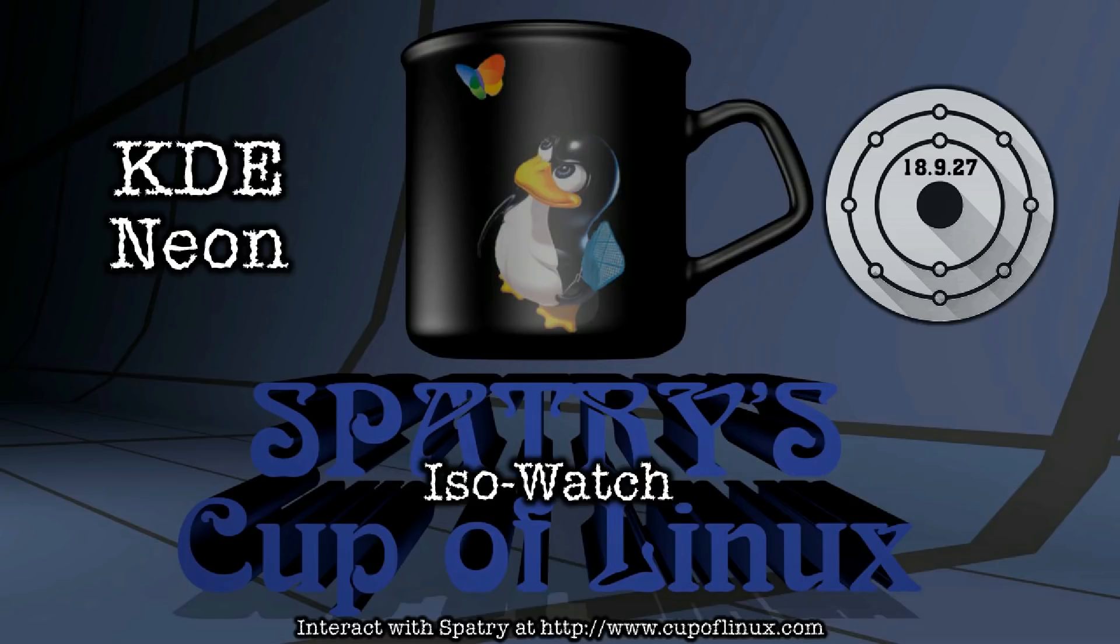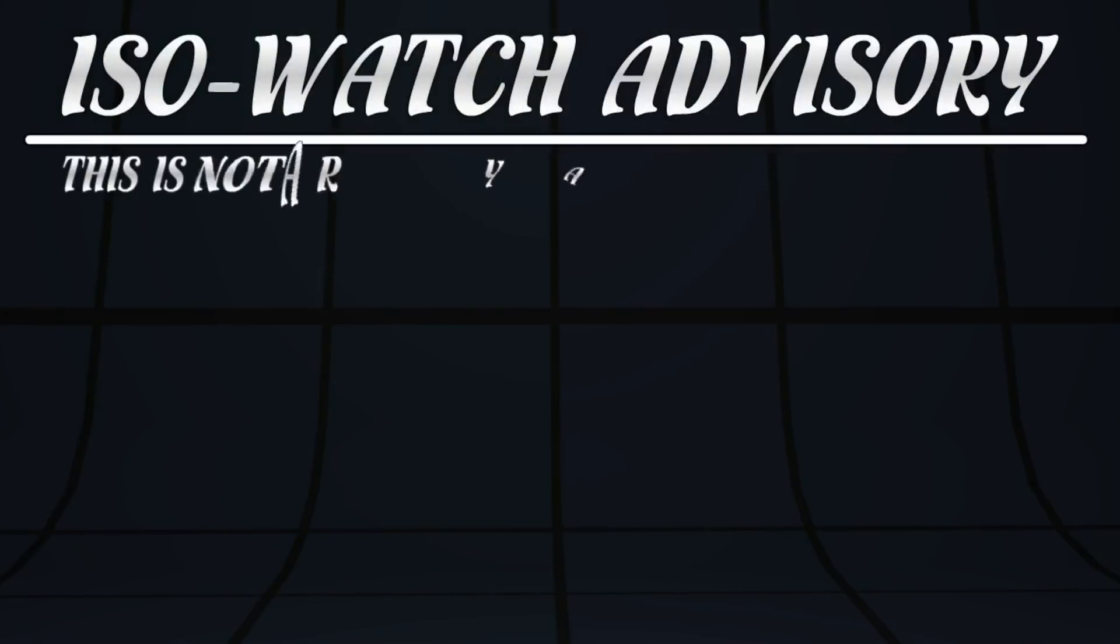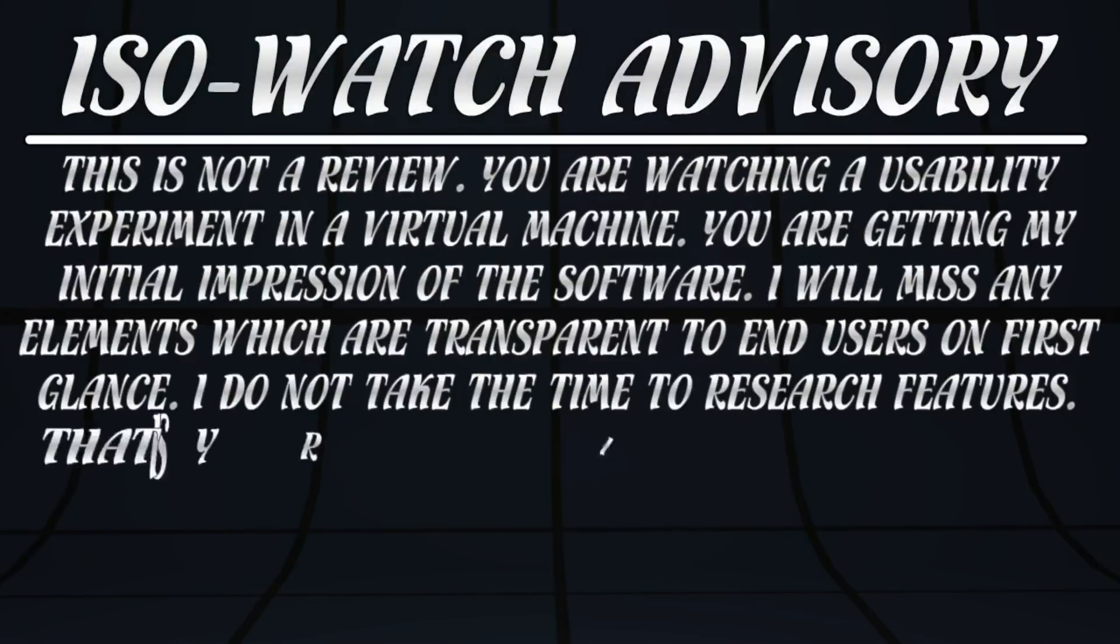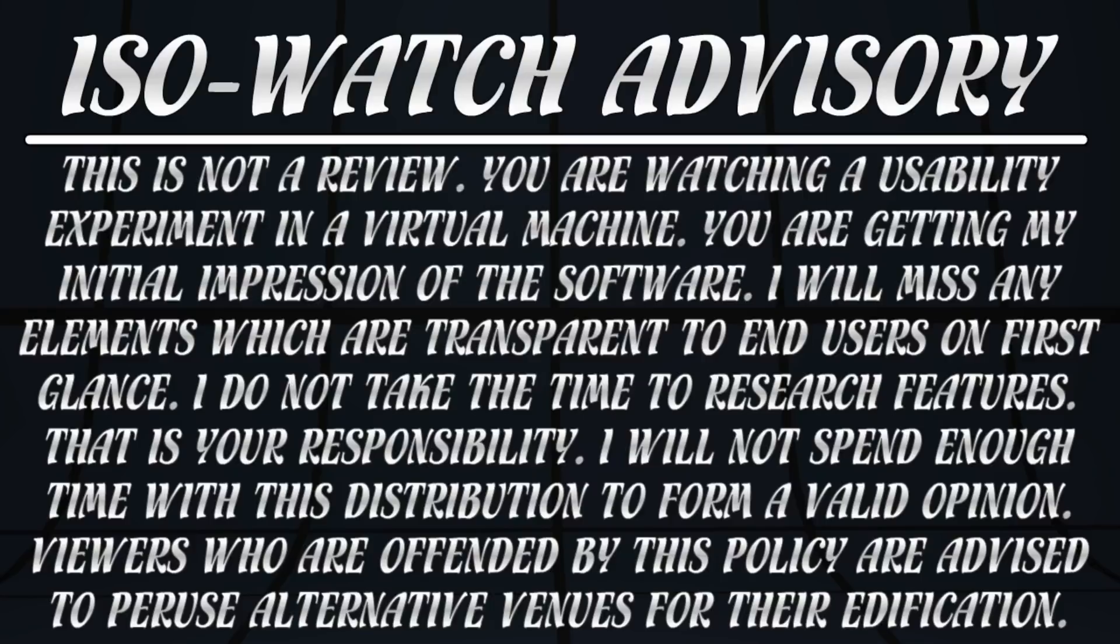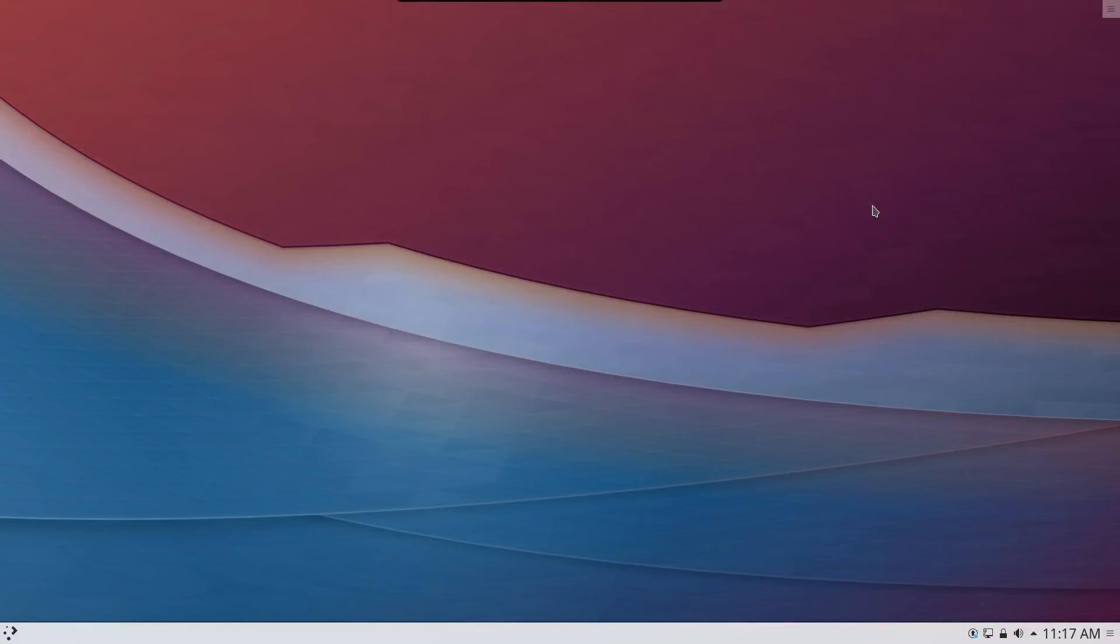A number of people on Cup of Linux informed me that the KDE developers have their own distribution. I was completely unaware of this. They told me about KDE Neon, so I figured why don't I go and have a look at it.